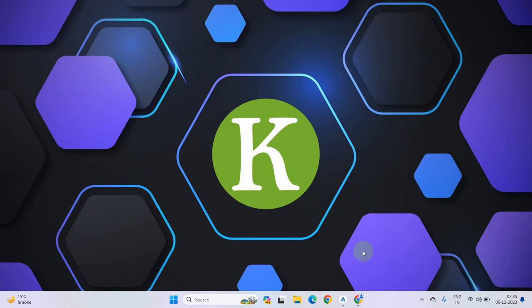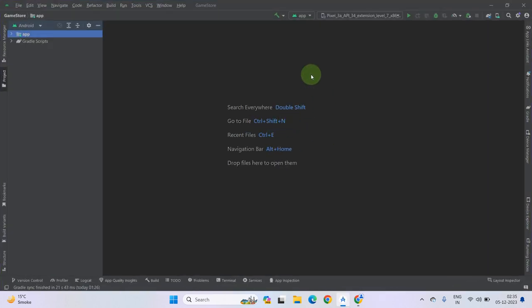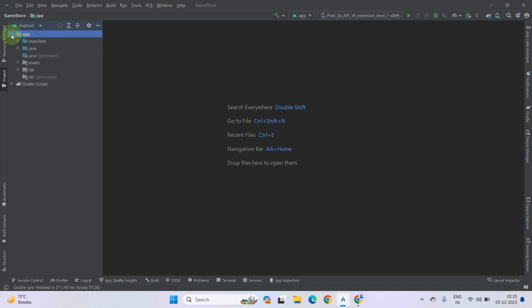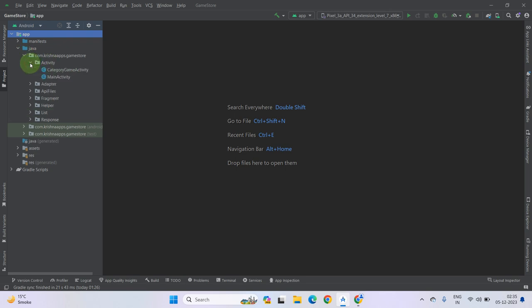Hello everyone. In this lecture you will learn how to display our games according to the category. Alright, so let's get started. Go to app, select Java under your package name, open the activity directory, and as you can see in the previous video we have created a CategoryGameActivity.